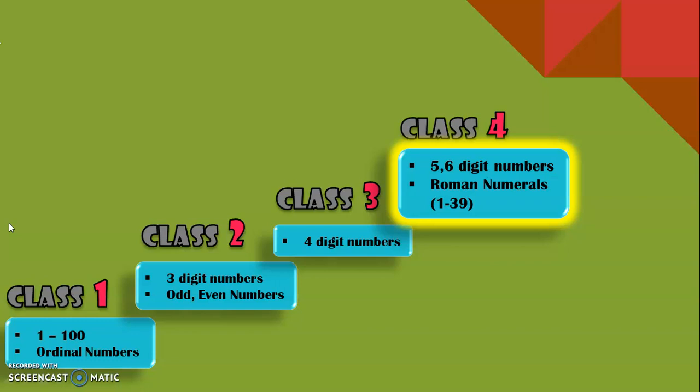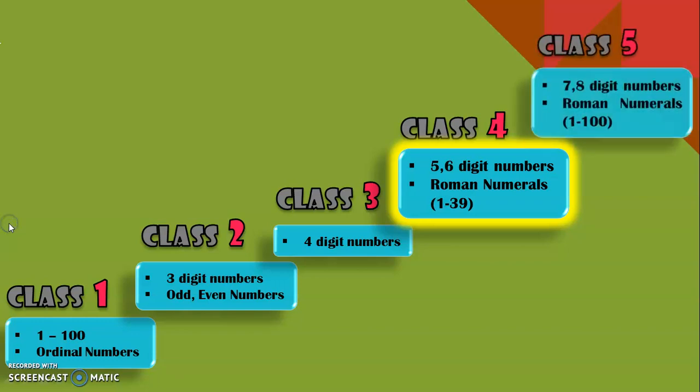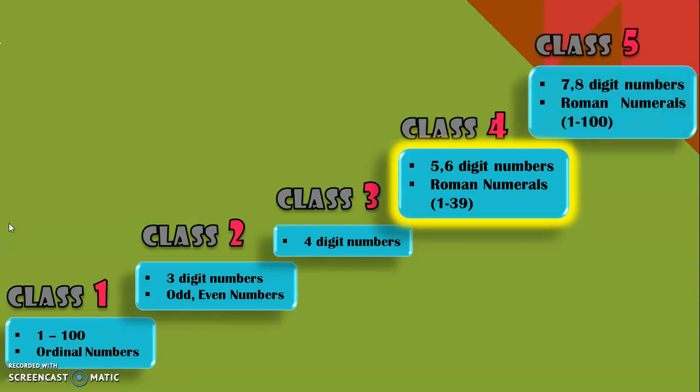That is why they are called large numbers. We will also learn to write Roman numerals from one to thirty-nine. Next, in class five we will be dealing with seven and eight digit numbers, which are also large numbers, and also learn to write Roman numerals from one to hundred.